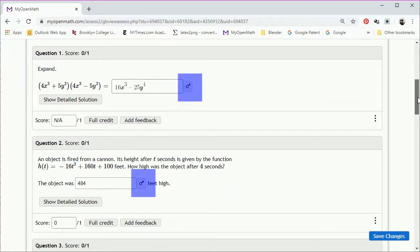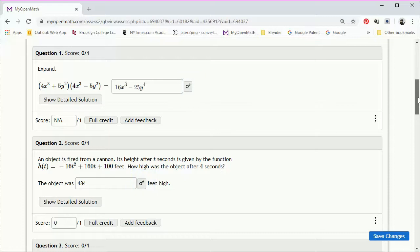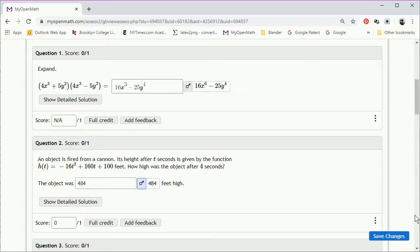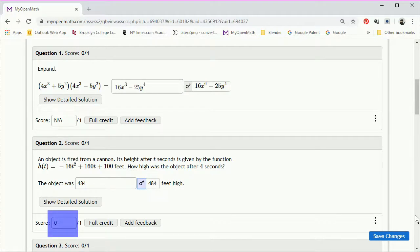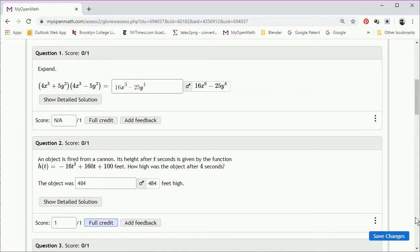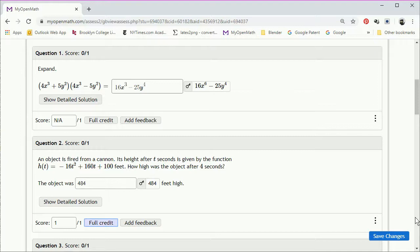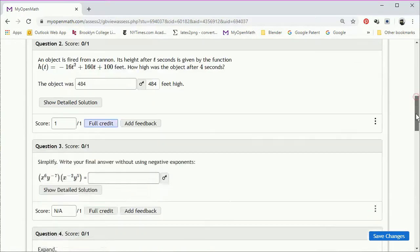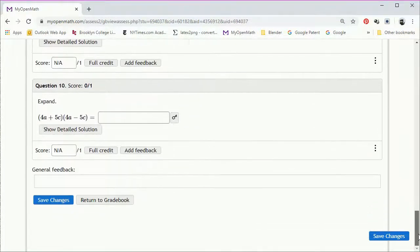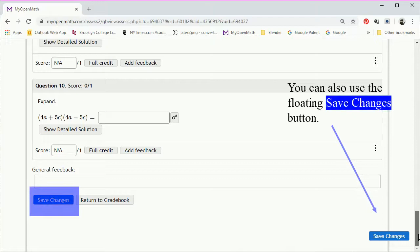This key symbol will actually display the correct answer. And to give student credit for the answer, you can either type in the score or click on the full credit button. So we see the score change from a zero to a one. As always, it's important to save your changes. So scroll down to the bottom. And save changes.